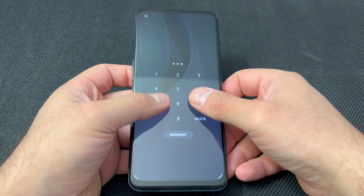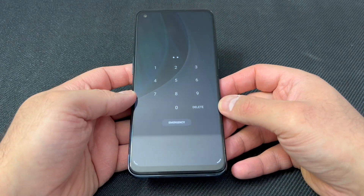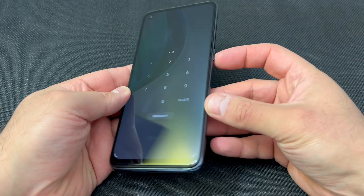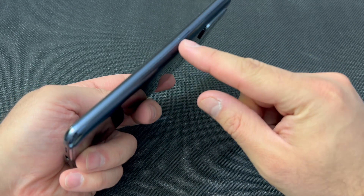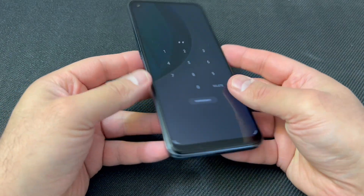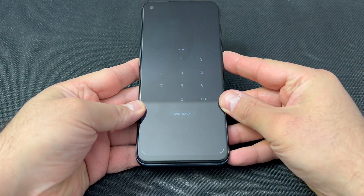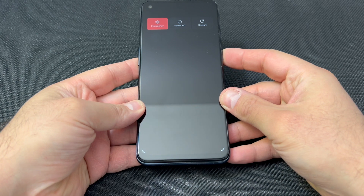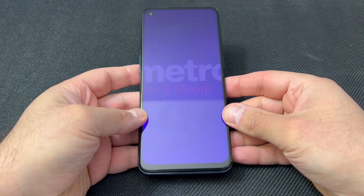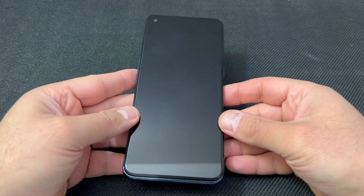The first thing you want to do is power off the device by holding the power key, then go ahead and turn it off.